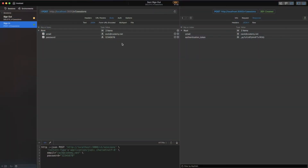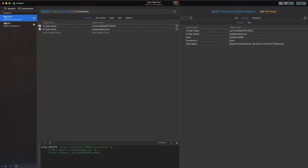So here I have the sign-in request, and in that request I make it using the email and password, and I get on the right-hand side the response with the token in return. Then I use this token in the header. So in our sign-out request, I've got the token here and the email set in my header just like that.